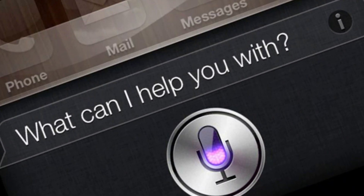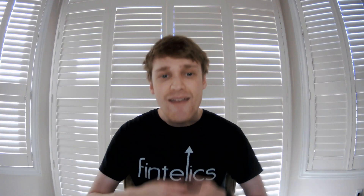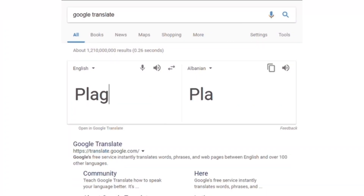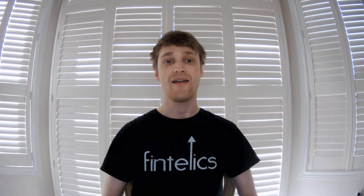Some other applications of natural language processing include sentimental analysis, chatbots and virtual assistants, speech recognition such as Siri, and machine translation like Google Translate.